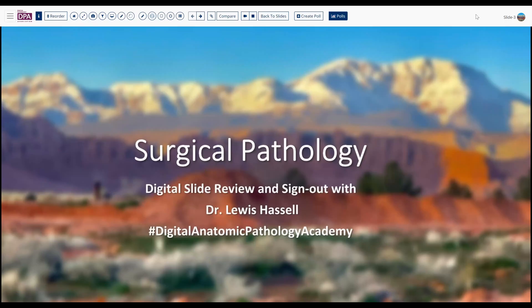Hello and welcome. I'm Dr. Lewis Hassel, coming to you from the University of Oklahoma Health Sciences Center. Our program, Digital Slide Review and Sign Out, is part of the Digital Anatomic Pathology Academy, a joint venture with the Digital Pathology Association and Path Presenter, who collaborate to make this program possible.